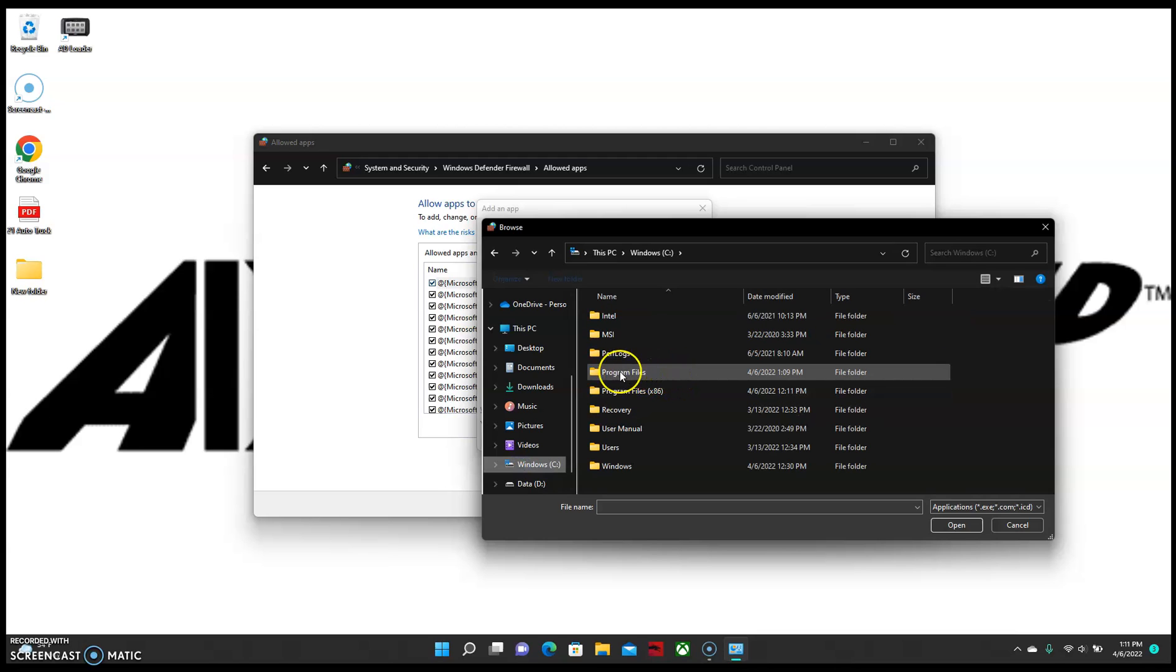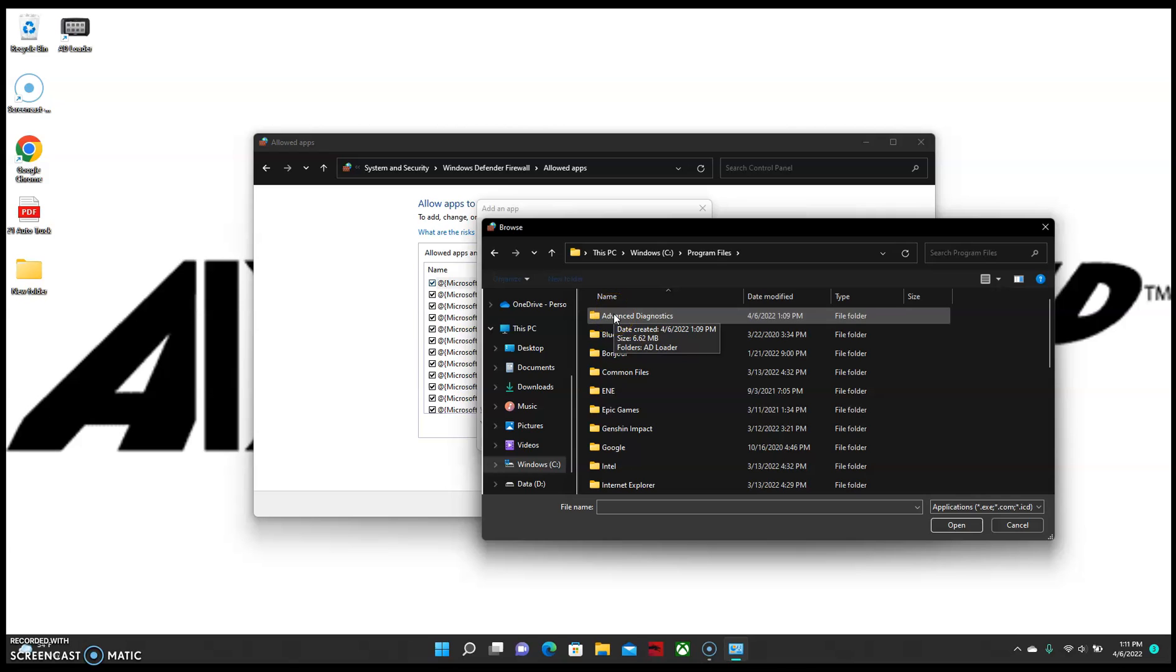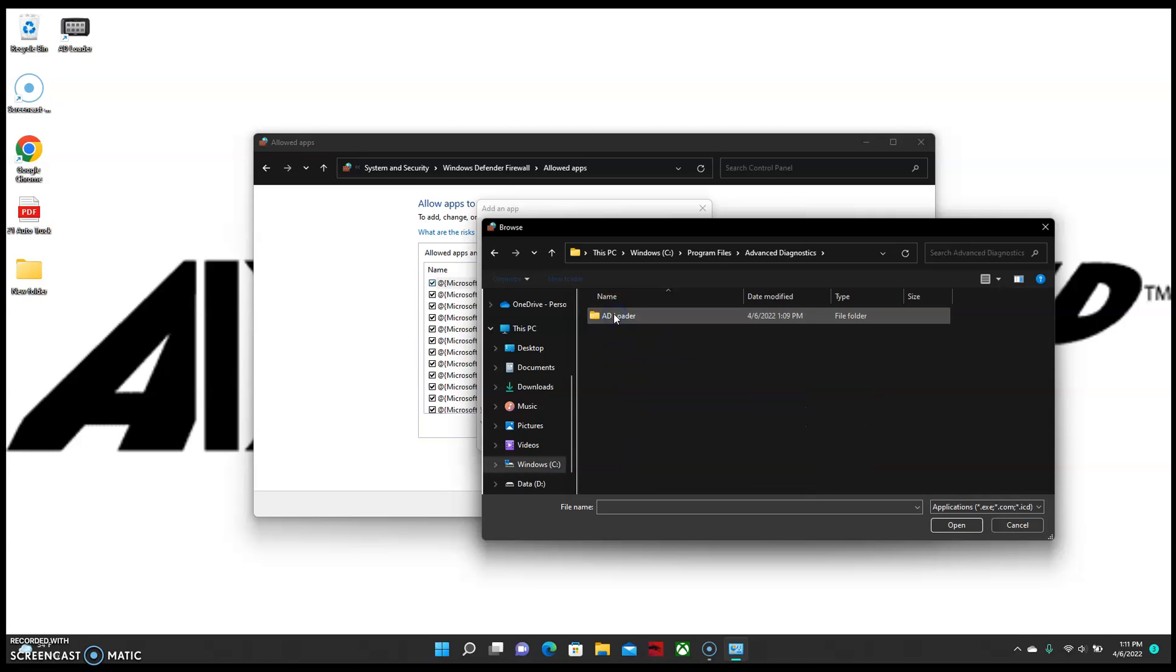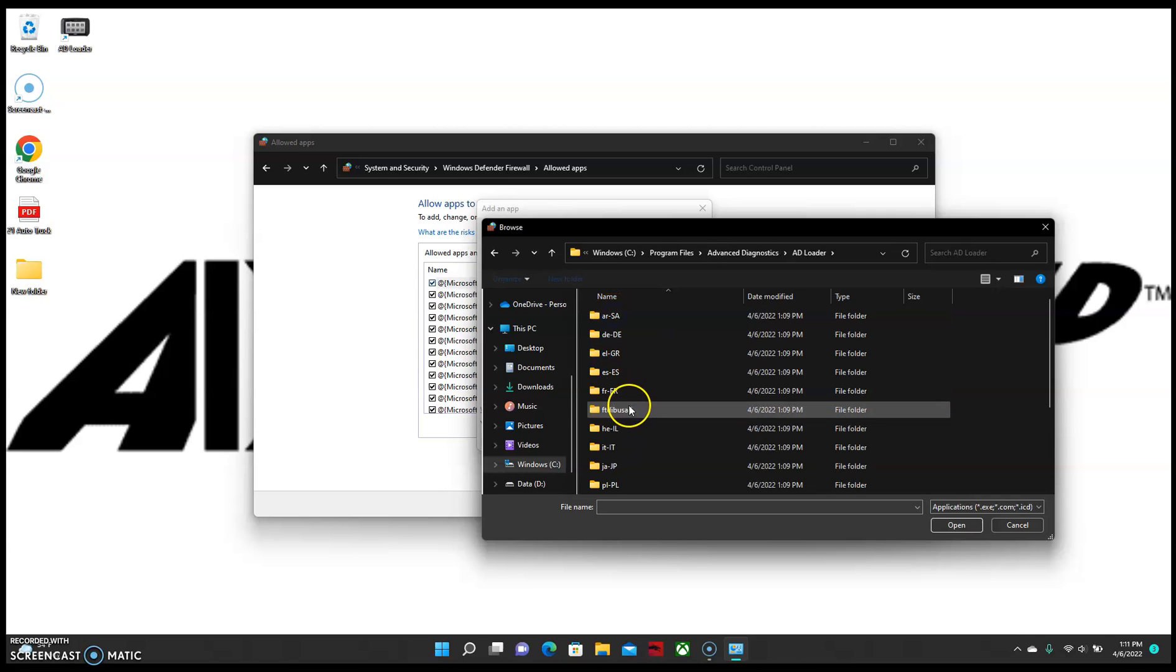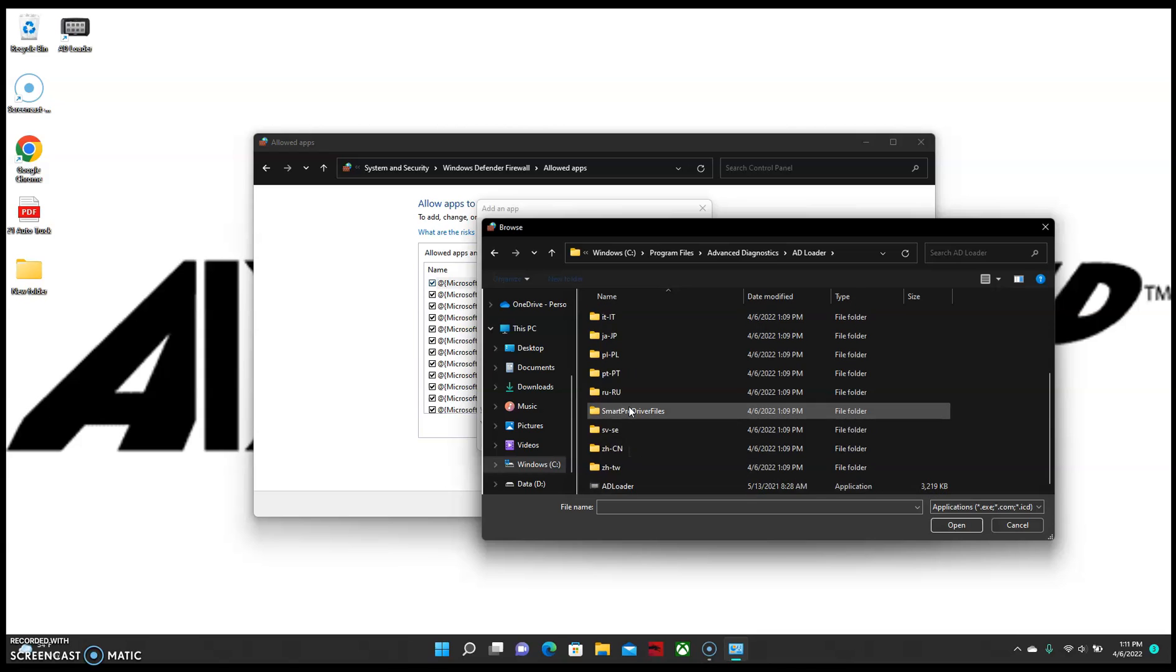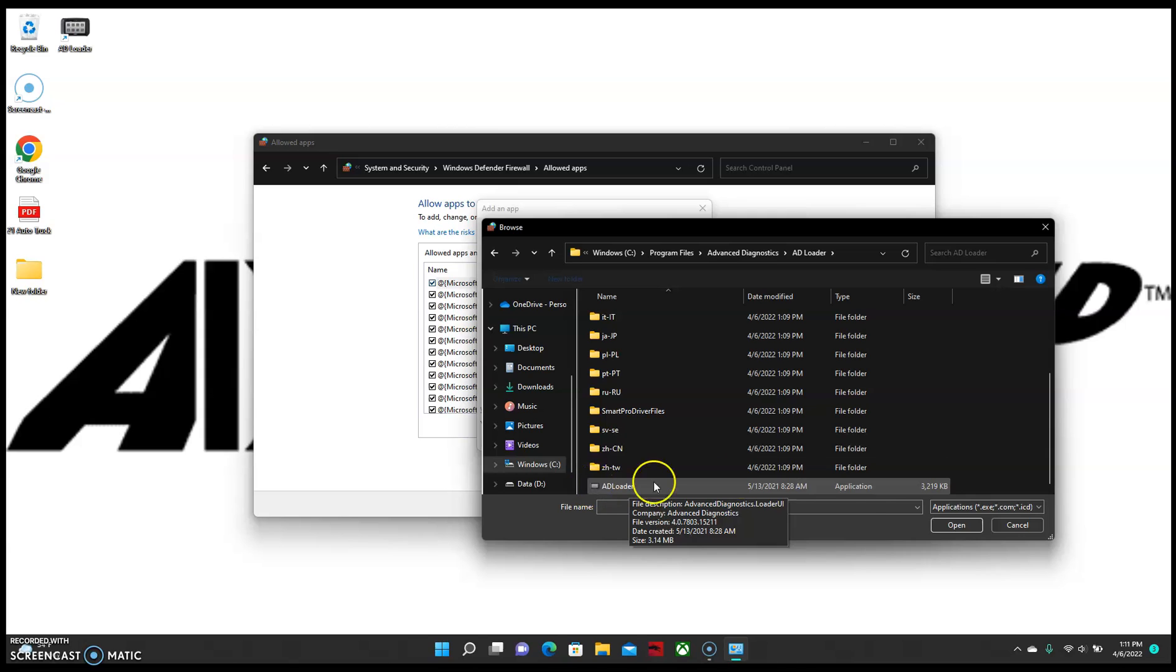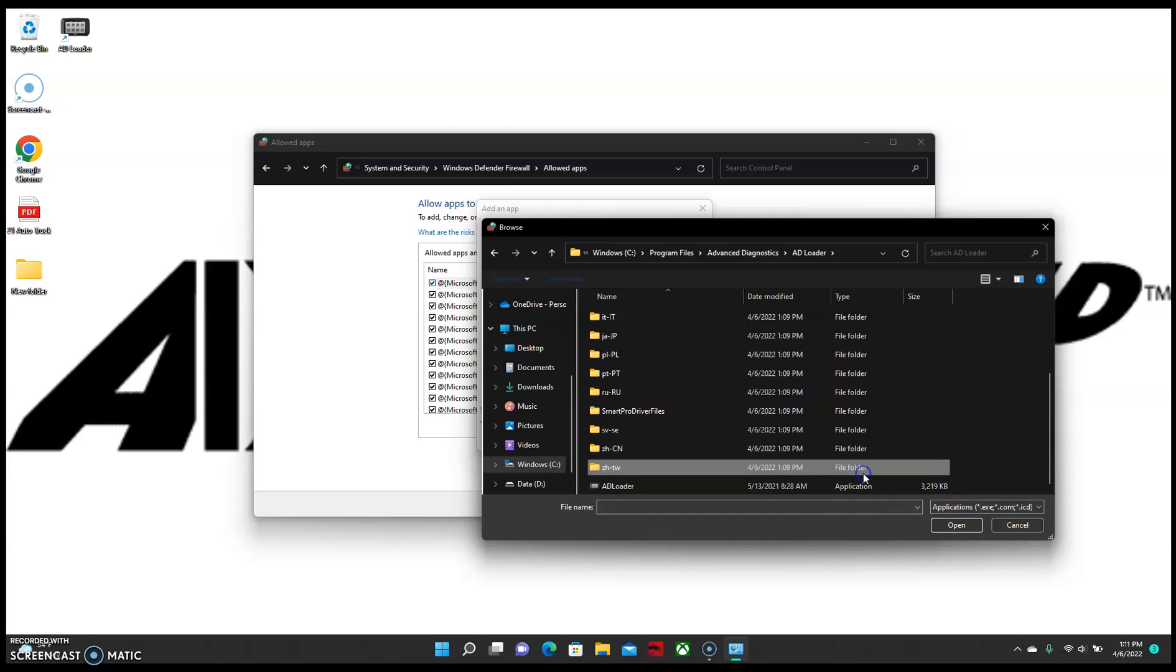And then from there, we're going to go into Program Files. Choose the Advanced Diagnostics folder. AD Loader. And then we can scroll to the very bottom and we'll see a program here that says AD Loader or AD Loader UI. Both of them will have a picture of a Smart Pro next to it. So we're going to select this and we're going to hit Open.